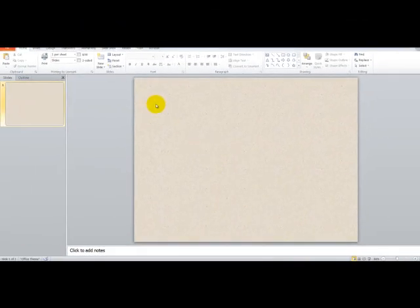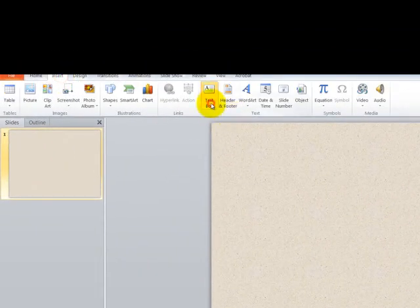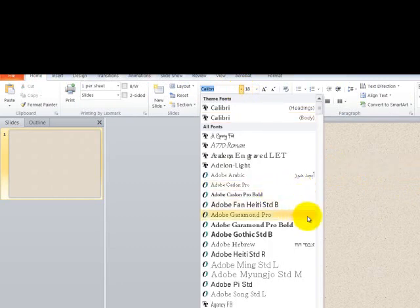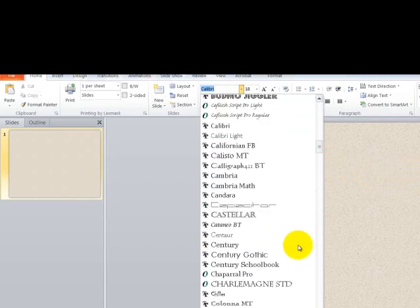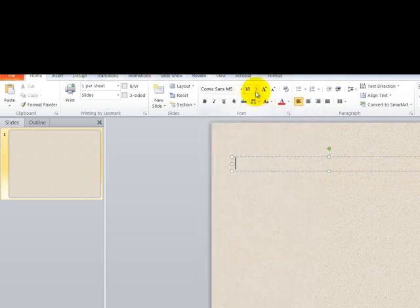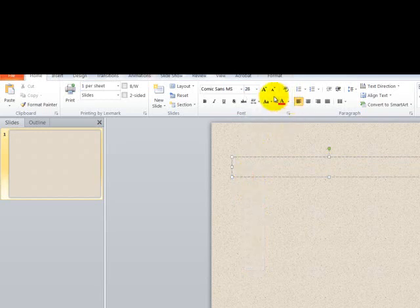Next, I want to put information or words in there, so I'm going to click on Insert, Text Box, and make my text box right about here. I want to change my font, so I'll click on the down arrow, scroll down to Comic Sans, and then change the size to 28 so people in the back of the room can see it. I'm also going to make it bold.